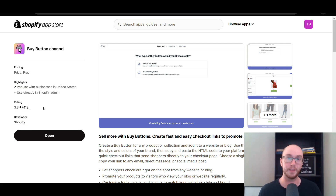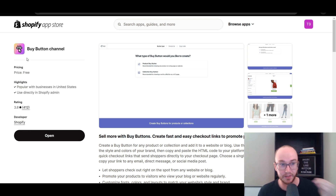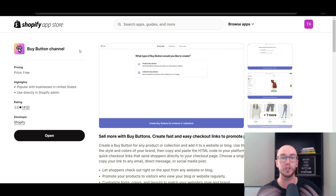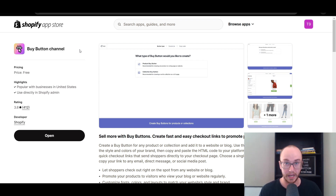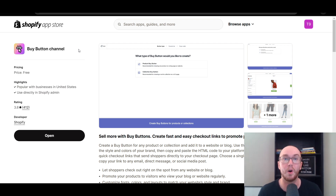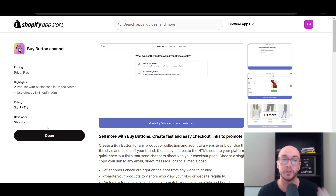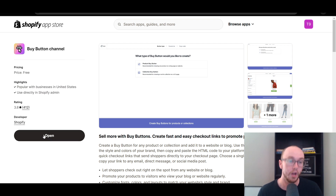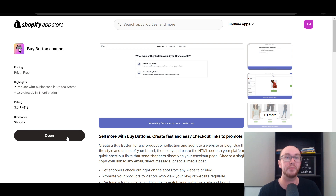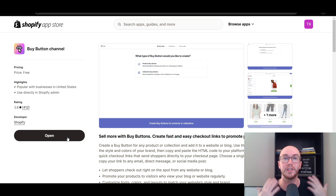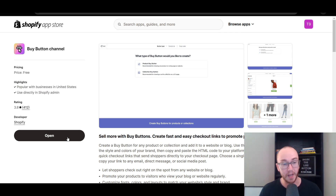This app is developed directly by Shopify and is available completely for free on the Shopify app store, so you don't need to pay for anything. It is developed directly from Shopify themselves, so you can trust it. This is the Buy Button Channel — it gives you that additional functionality to create those checkout links. I have already installed this app, but if you haven't, it will show a black button saying Install. Just click it and it will add the Buy Button Channel to your store.